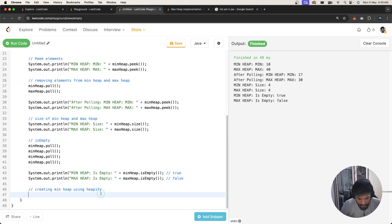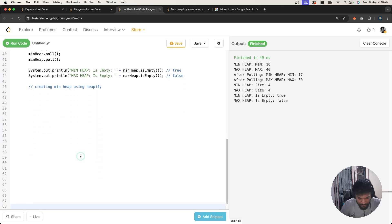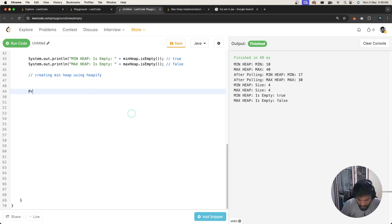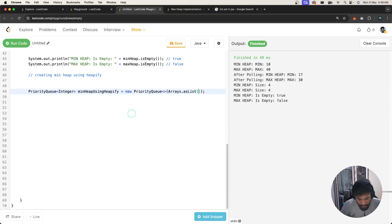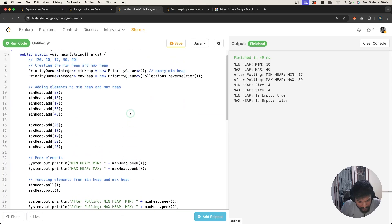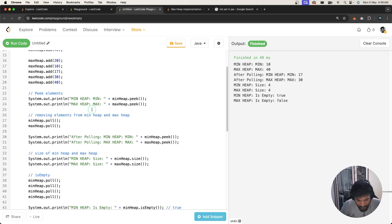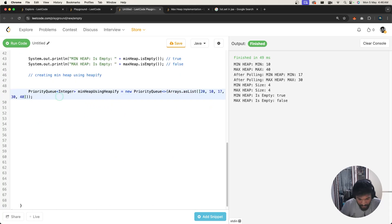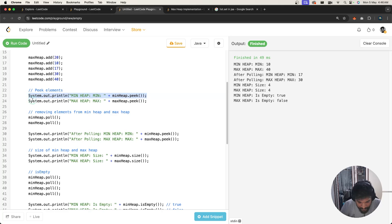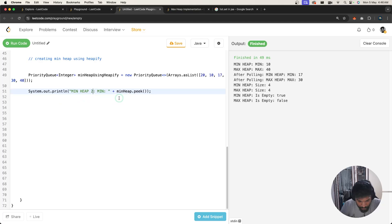Now let's look at creating a heap using the heapify approach. We write: PriorityQueue<Integer> minHeapUsingHeapify = new PriorityQueue(Arrays.asList(...)) and pass in the list of numbers directly. Then we can peek at the minimum element to verify it's working correctly.